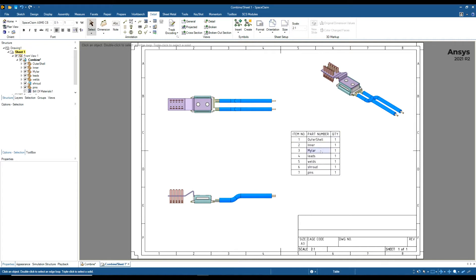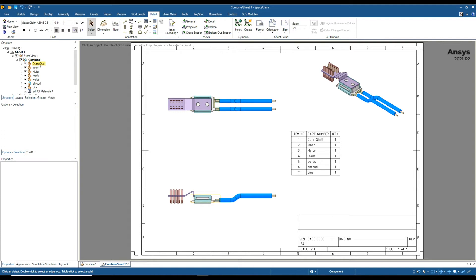If you look at the structure tree on the left-hand side, we can see how the bill of materials is laid out. We can see that the outer shell is the top component, hence it's number one. You can rearrange your components prior to creating your bill of materials.